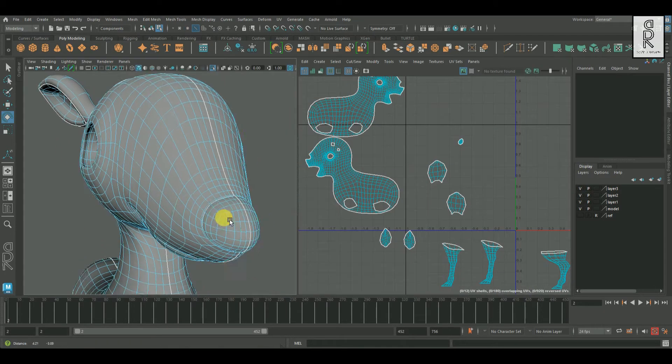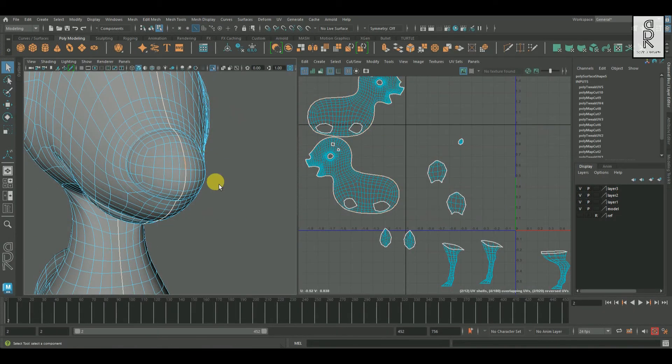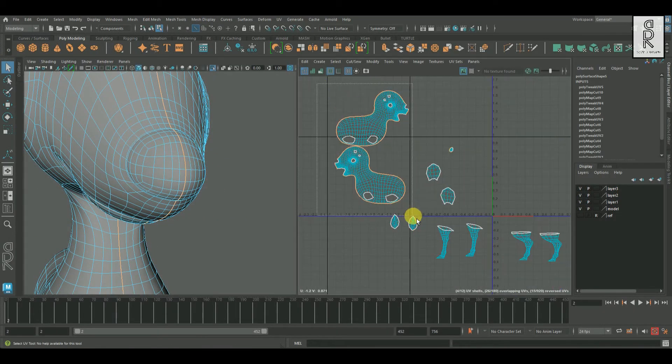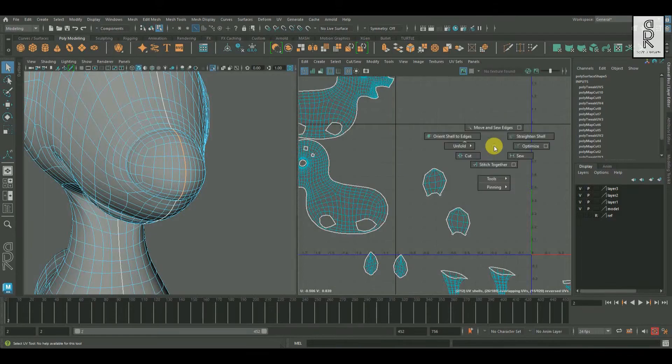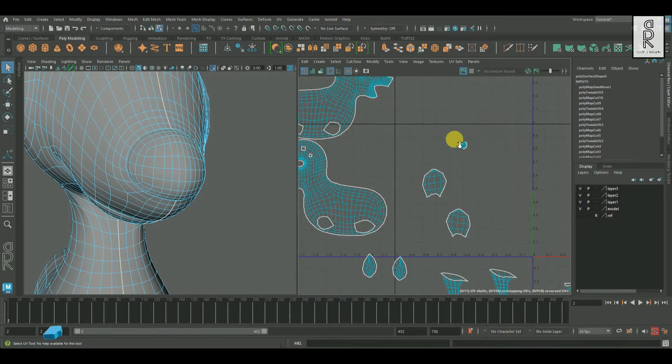Now over here I have to fix this cut edge loop. I will select these edge loops, deselect the other edges, then apply Move and Sew on the edges.